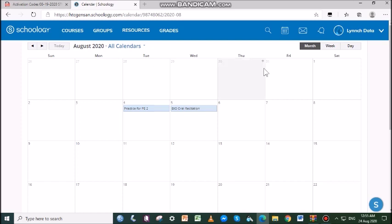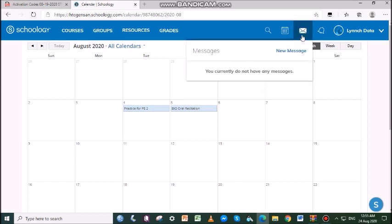Next is the Message icon. You may be able to receive messages from teachers at your school. When you have a new message in your inbox, the Messages icon on the top menu displays an updated number.